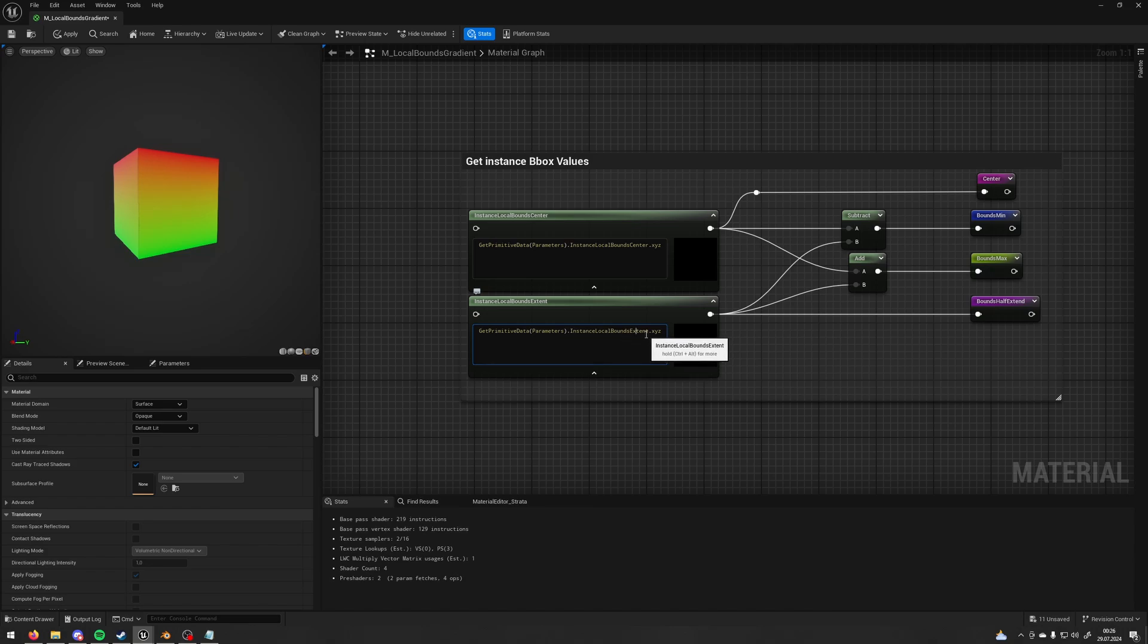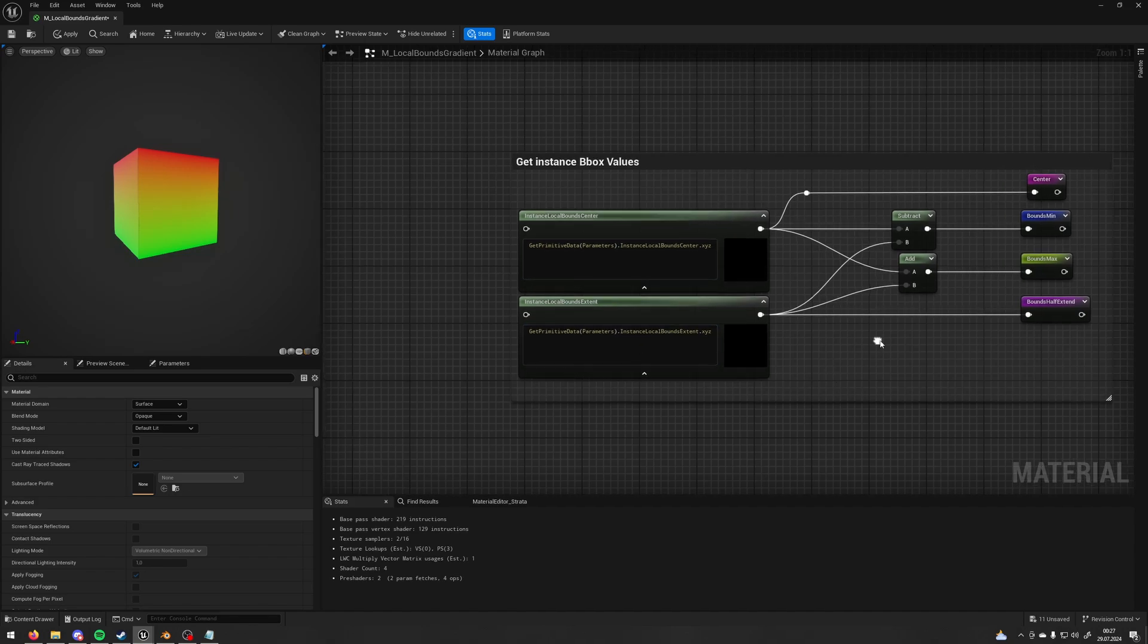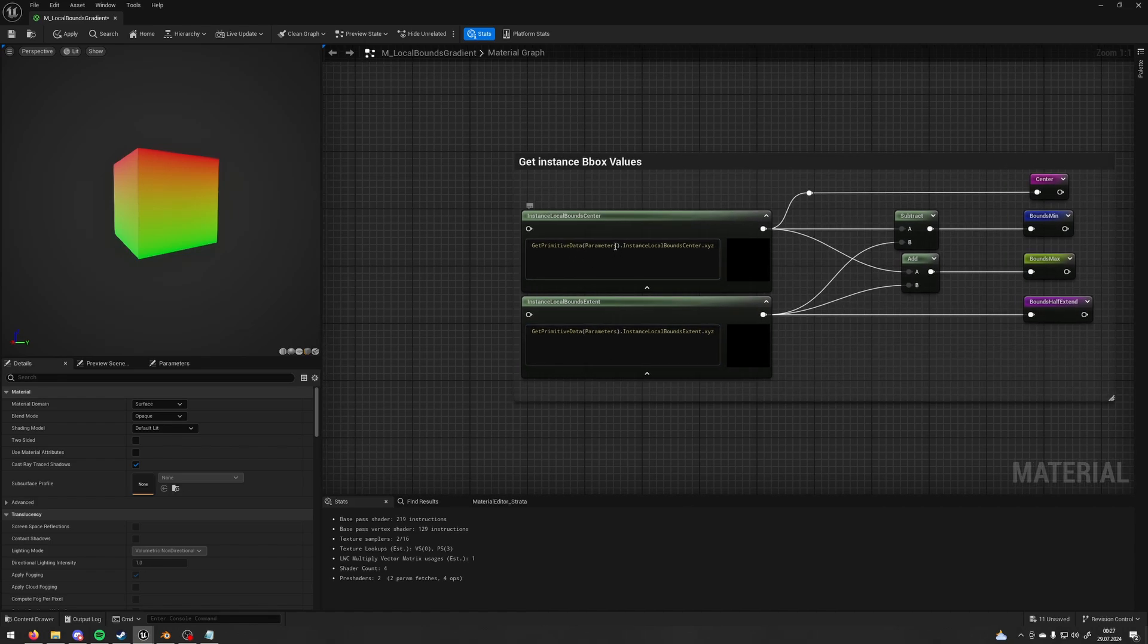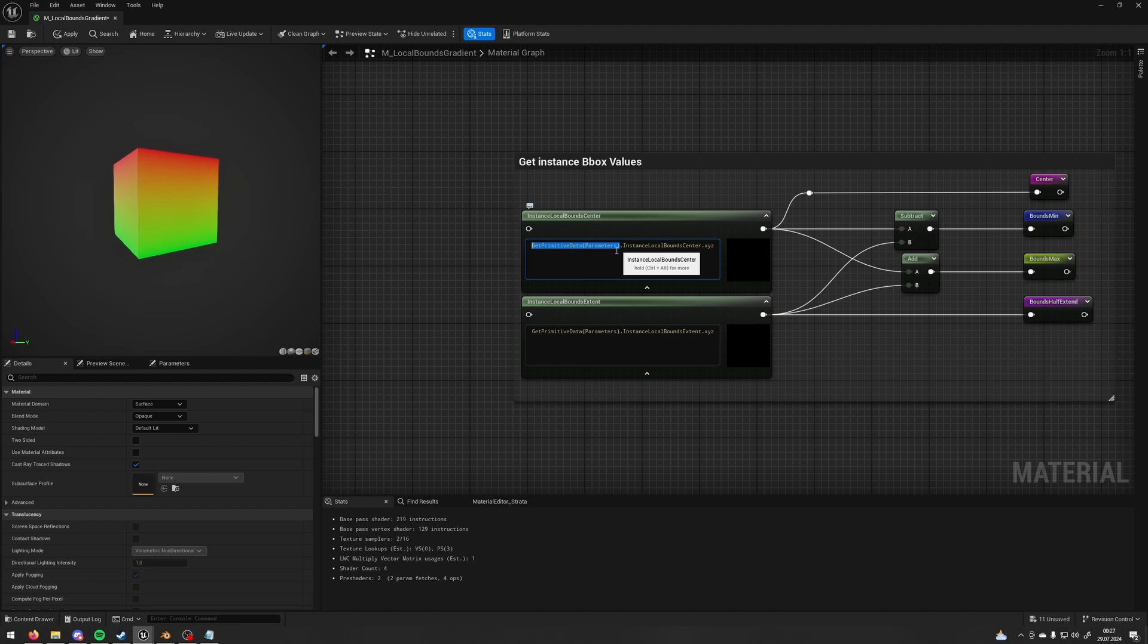XYZ are the components you want to take from this function. So in my example I want all of them so I type XYZ. You can type maybe just Z if you want only Z axis. This is GetPrimitiveData Parameters. This part is required to make it work. Without this, this function will not work.